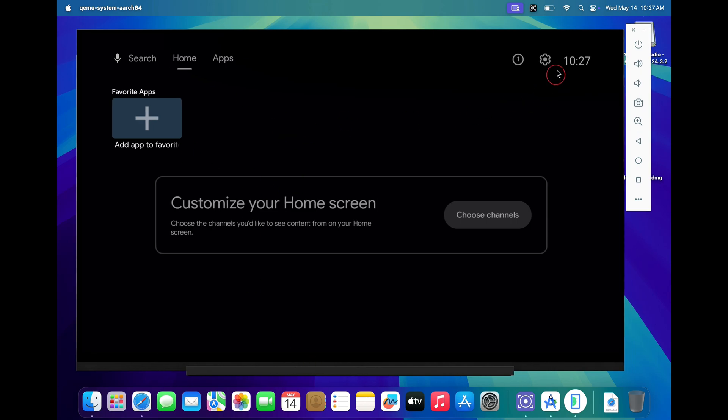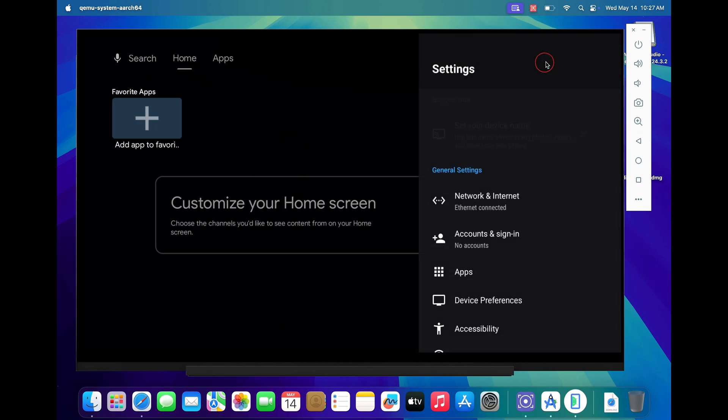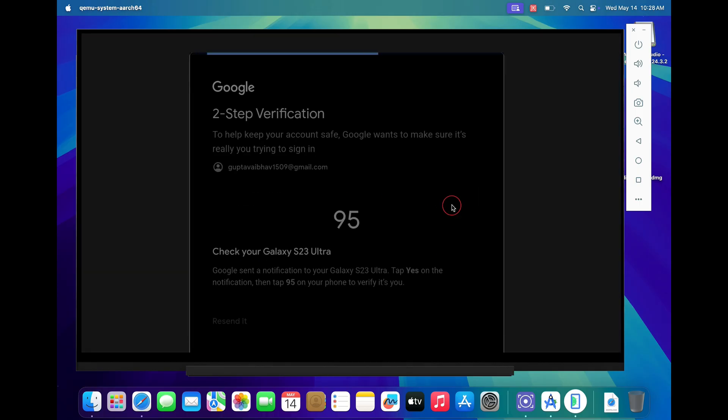Now the first step is to go to settings and click on accounts and sign in. Here type in your Google account details and sign in using your Google account.